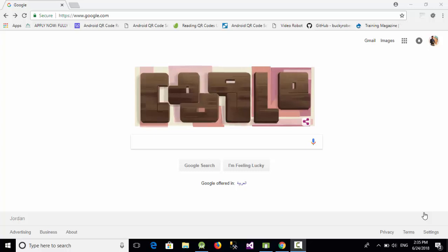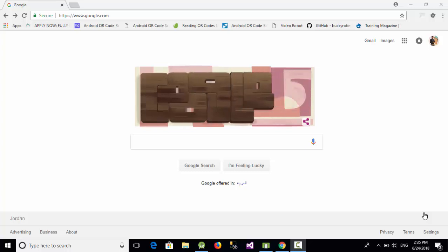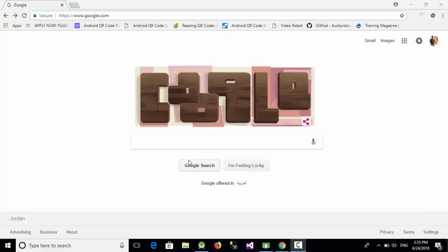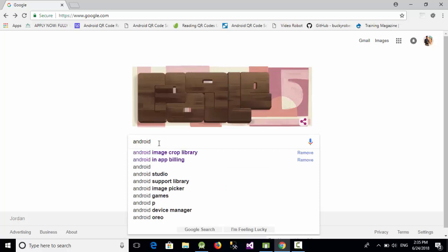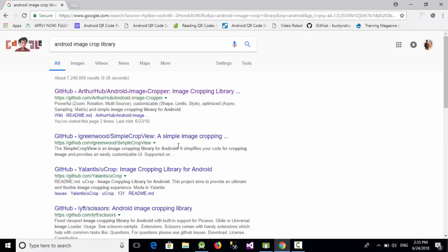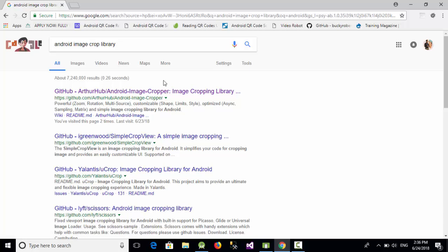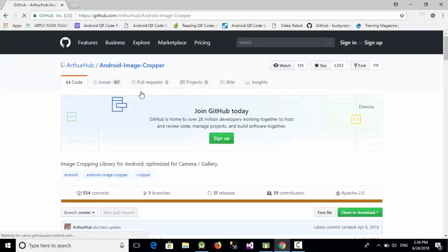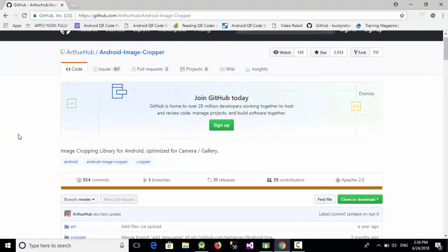Hello everyone. In this video we are going to talk about how to implement image cropping in Android. Let's start by searching for an Android image crop library. When we go to Google and search for 'Android image crop library' we find a very nice, simple, and efficient library called Android Image Cropper.